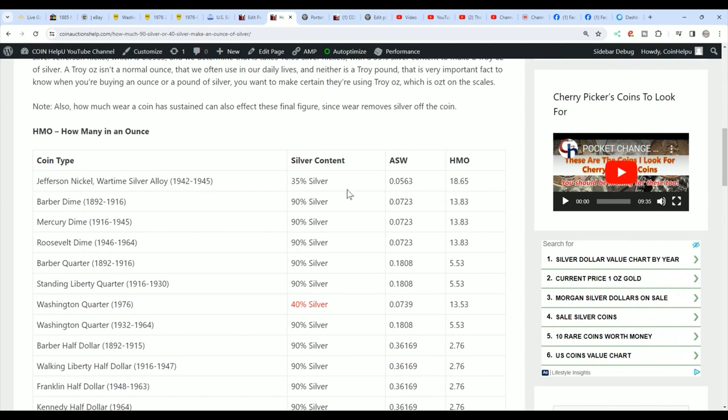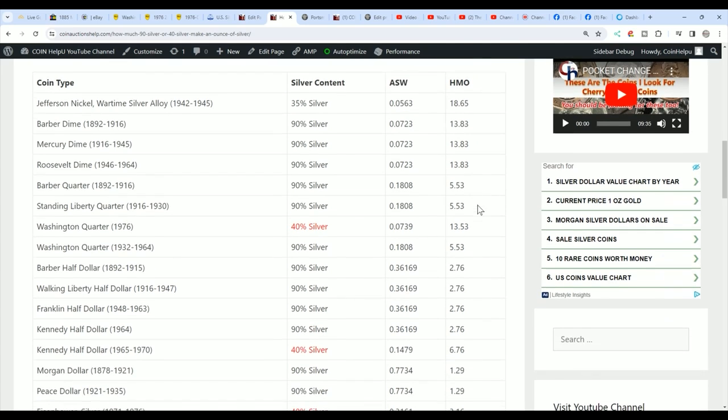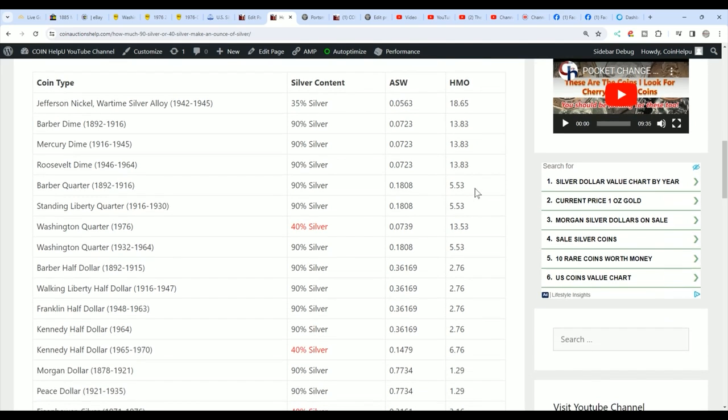Now, I have this I put together for everybody. I will have a link to this chart in the description so that you can just come over here and say, okay, a barber dime is 13.83 in an ounce. So in other words, you need 14 of them to make an ounce of silver. Same thing with a barber quarter you need, or any 90% quarter. You need five and a half of them to make a troy ounce.